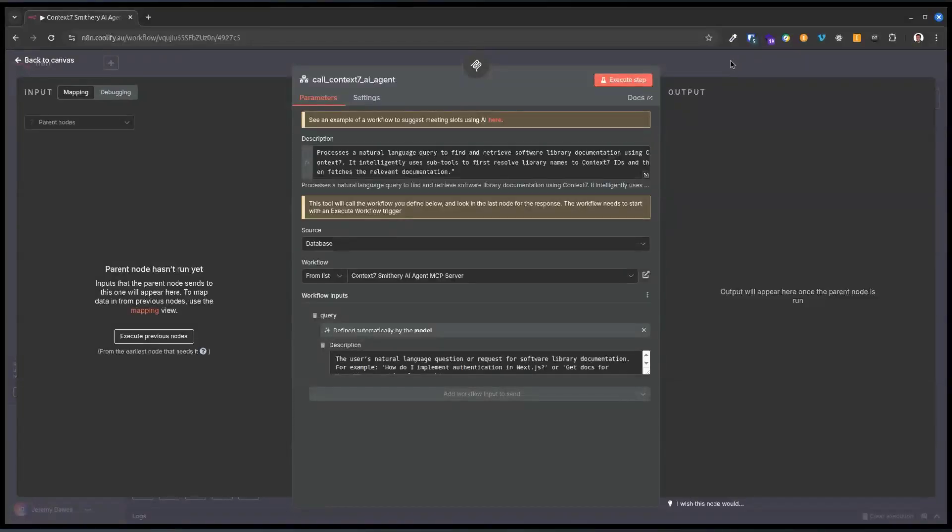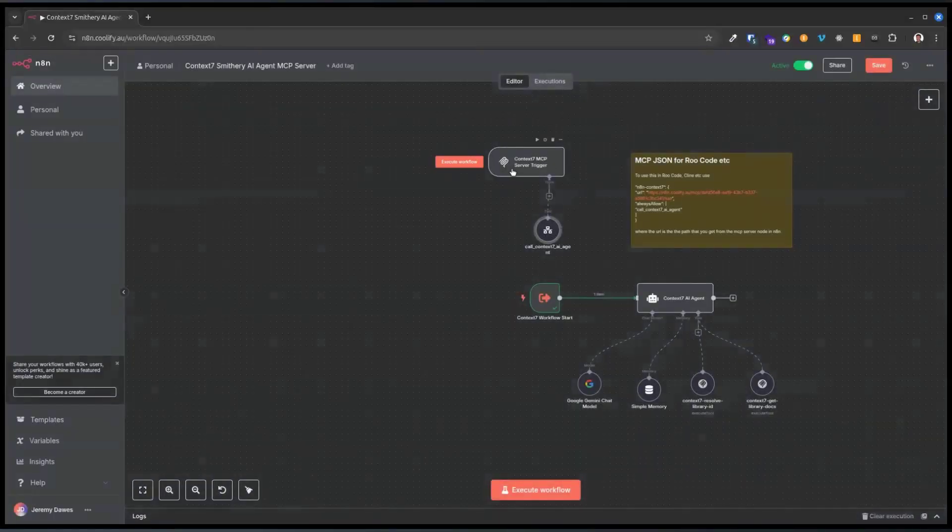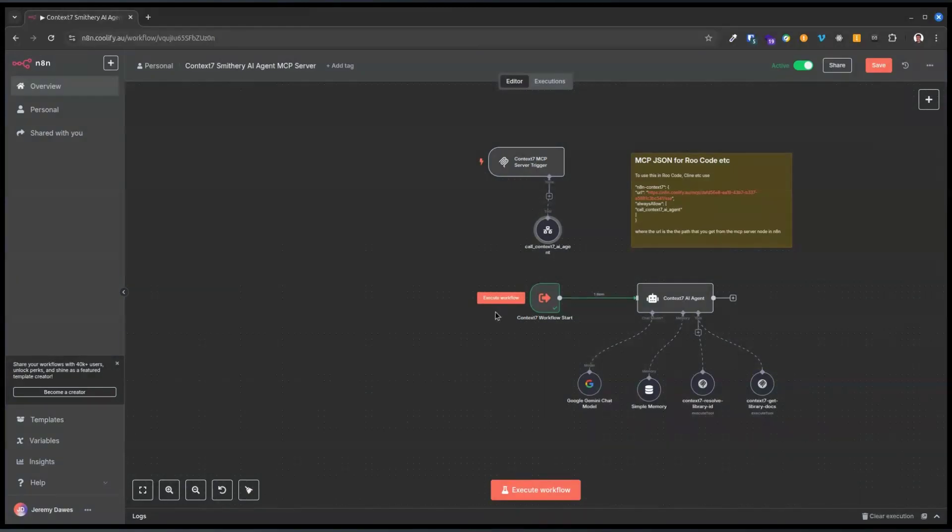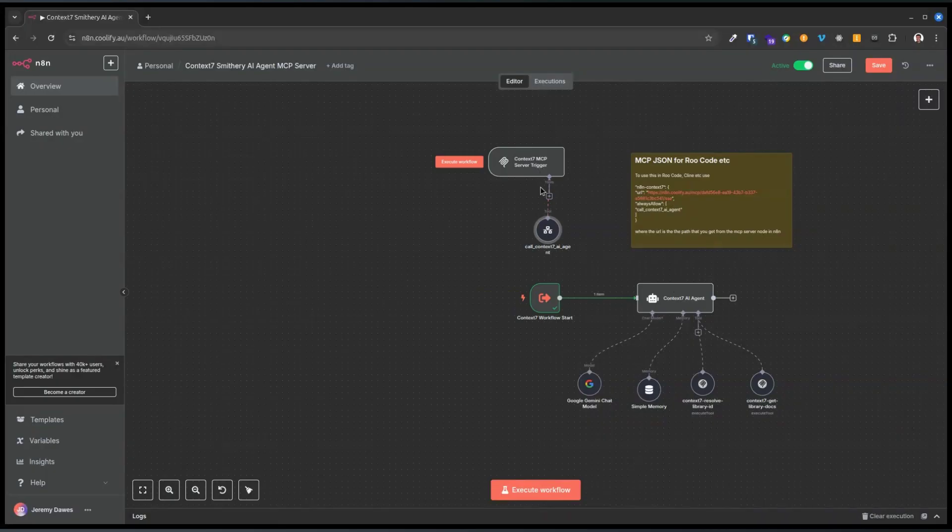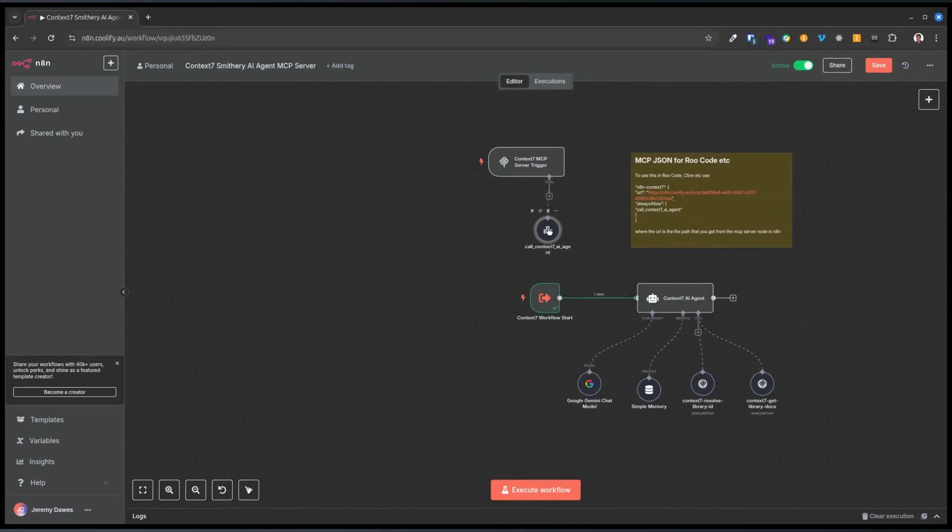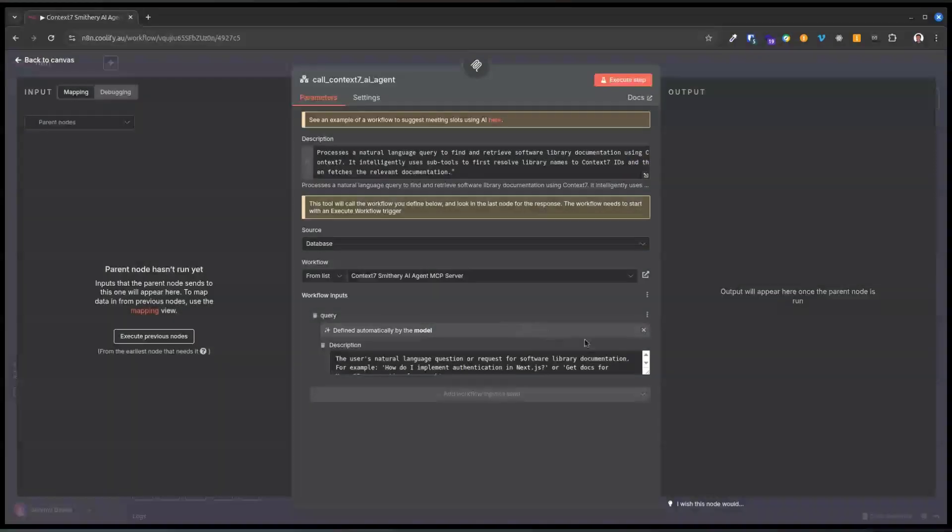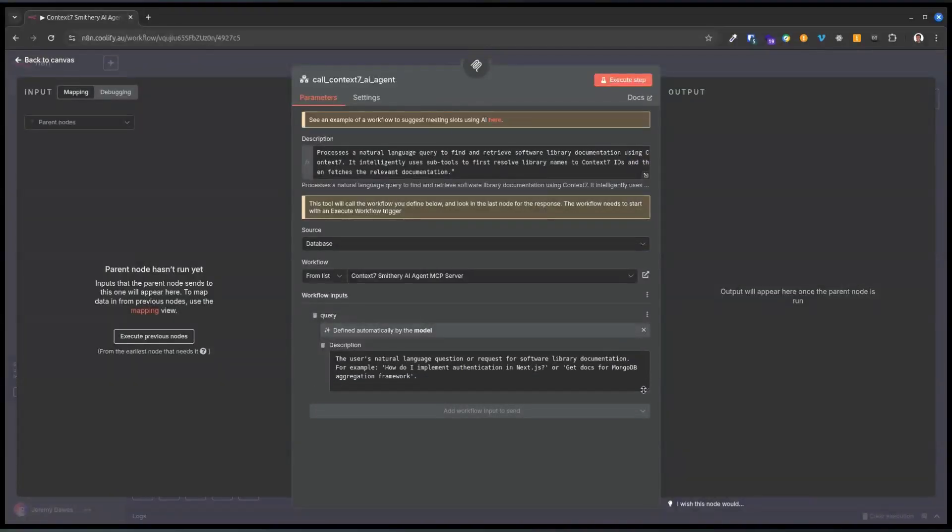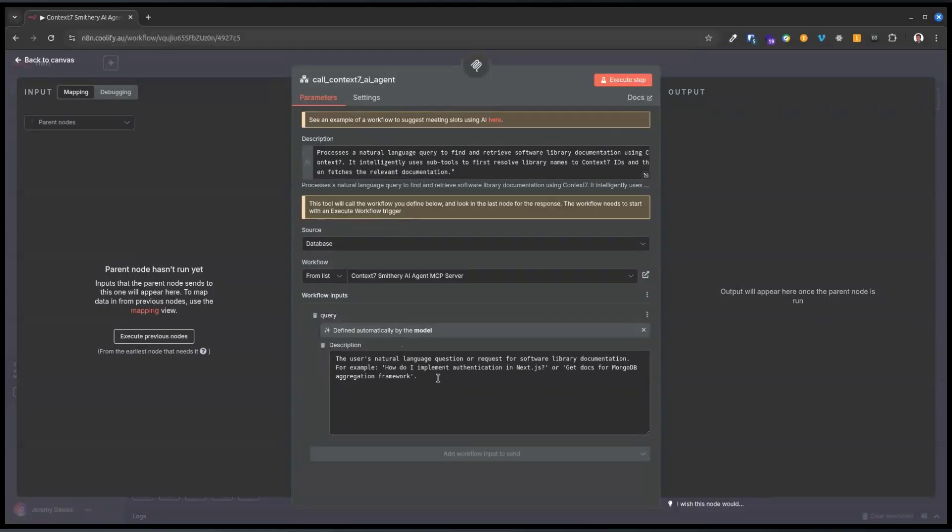I also put an MCP server trigger in n8n, and its only tool is this workflow. The tool for this MCP server is this workflow here. I think you can have multiple MCP servers on one workspace. It's like a kind of webhook, I guess.